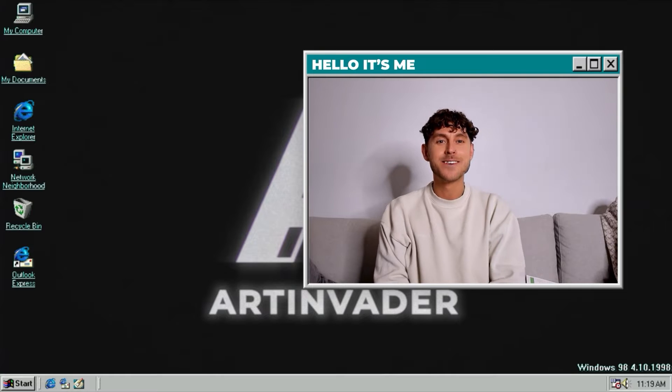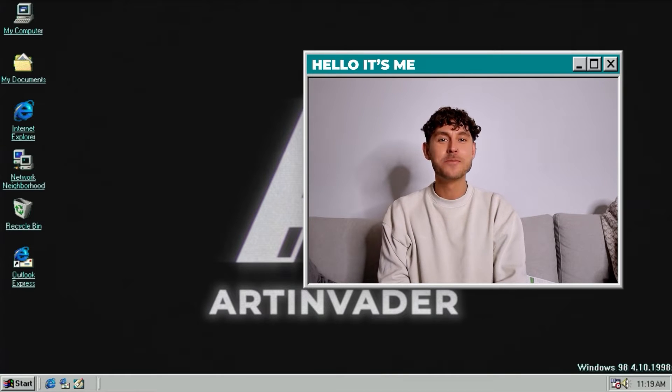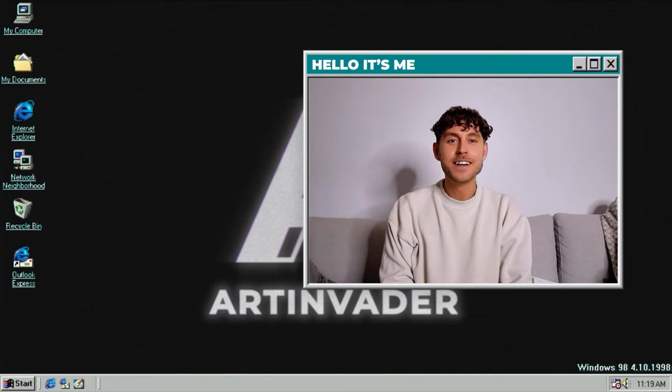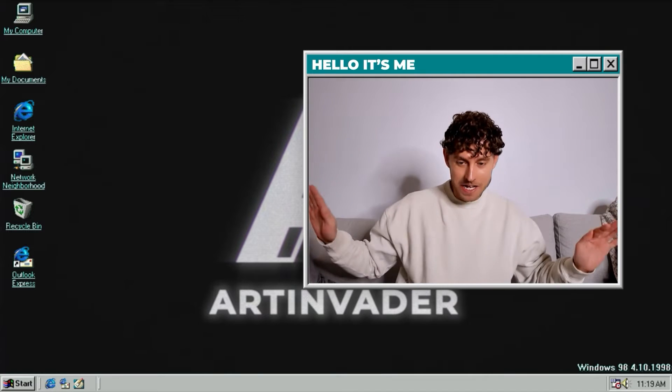Hey guys and welcome back to a new tutorial from me. I am Arden Wälder, a digital artist from Berlin, Germany.